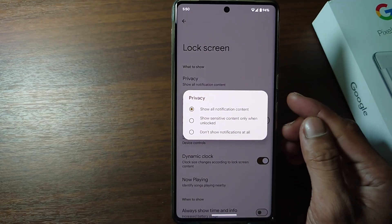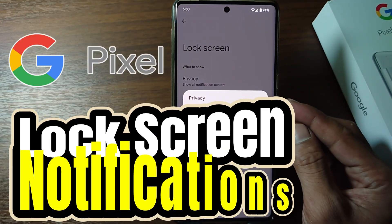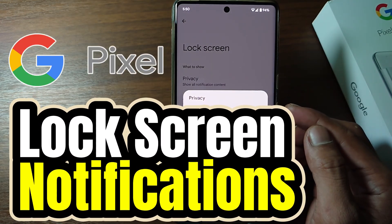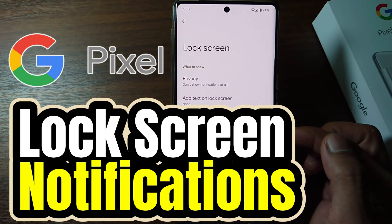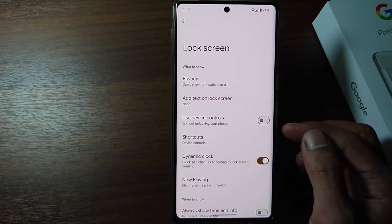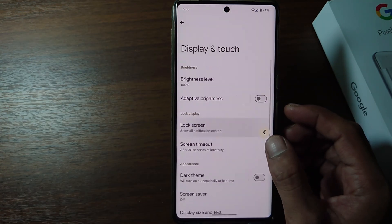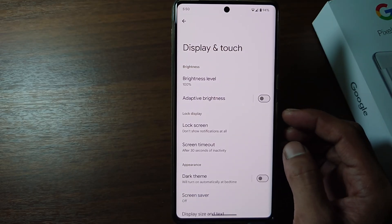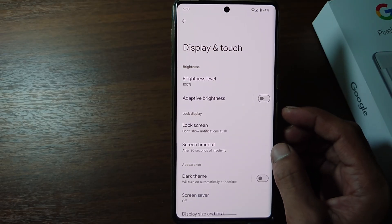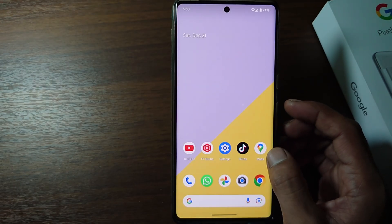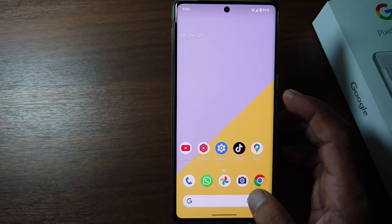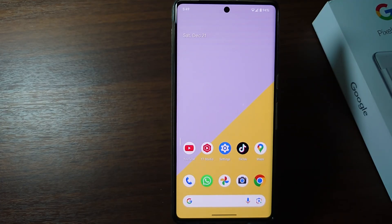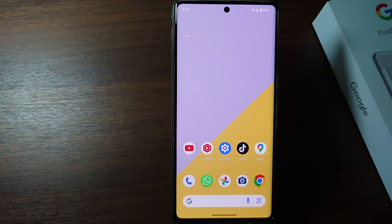Hi everyone, in this video I'm going to show you how to hide notifications on the lock screen of a Google Pixel phone. Notifications that appear on the lock screen sometimes have the potential to contain sensitive or embarrassing things. This makes some users not want others to see them, even accidentally. So how do you remove lock screen notifications?